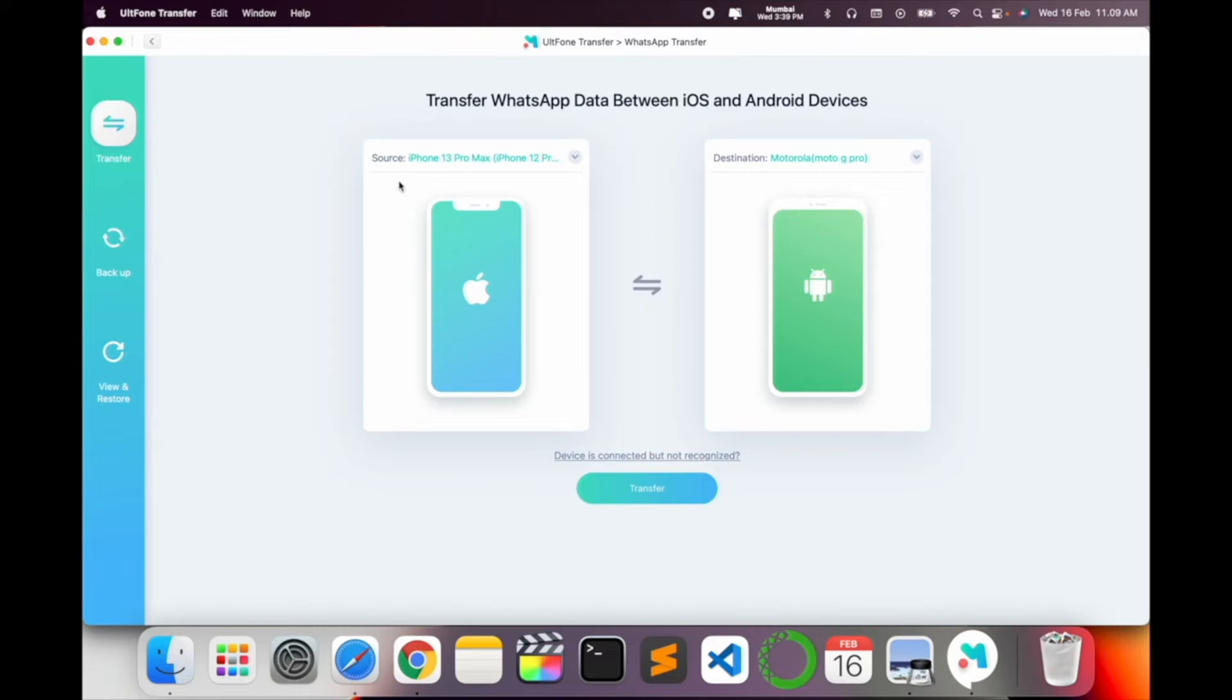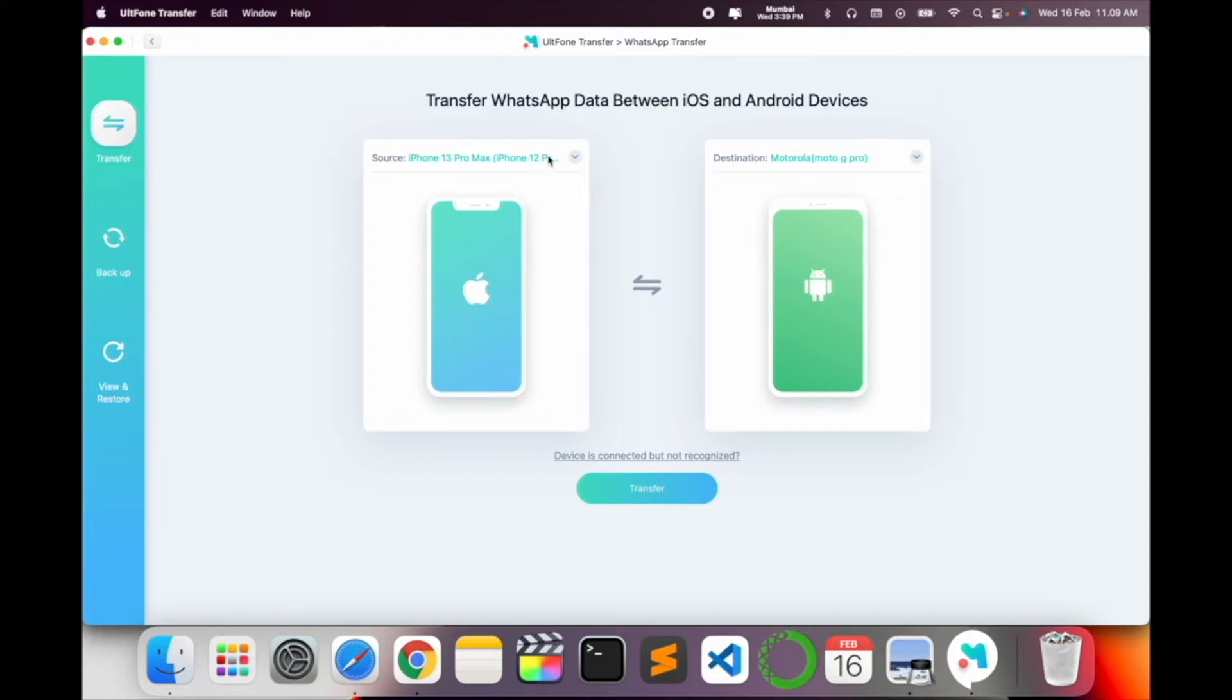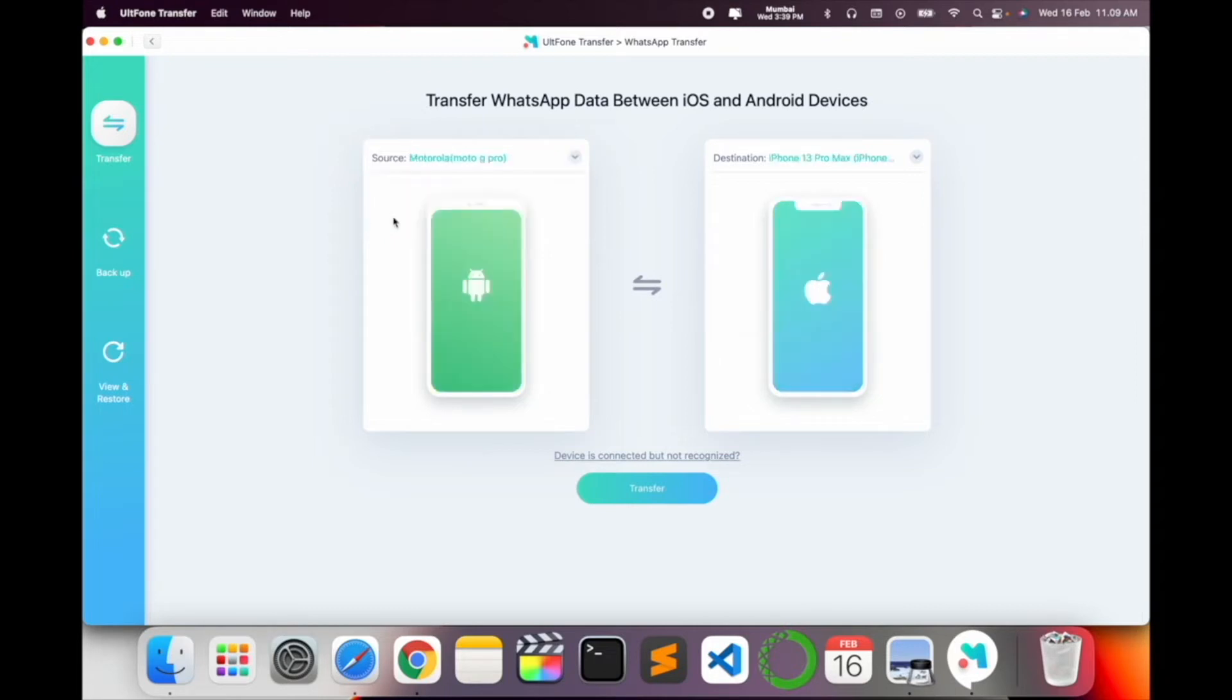First of all, you need to verify exactly your source and destination. Now I take a backup from iPhone and my destination is Android. You can change your source and destination accordingly: Android to iOS and iOS to Android.